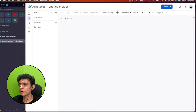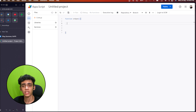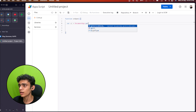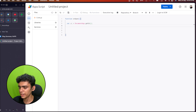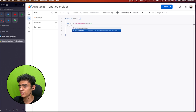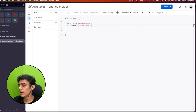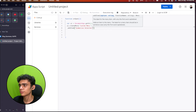We're going to start by creating a new function called onOpen, which will always run whenever I open the Google Doc. I want to create a custom menu so I can specify the paragraph I want to generate a summary for. I'll declare a UI variable using DocumentApp.getUi(), then create a menu called 'Custom Menu' and add an item called 'Summarize Selected Paragraph'.